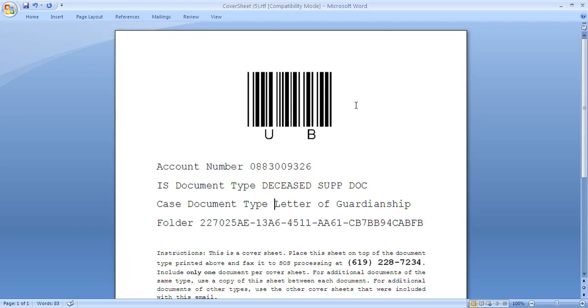The cover sheets contain a barcode which identifies it as a cover sheet, the name of the document class, and the case folder identifier. These fields are recognized by DataCap OCR.